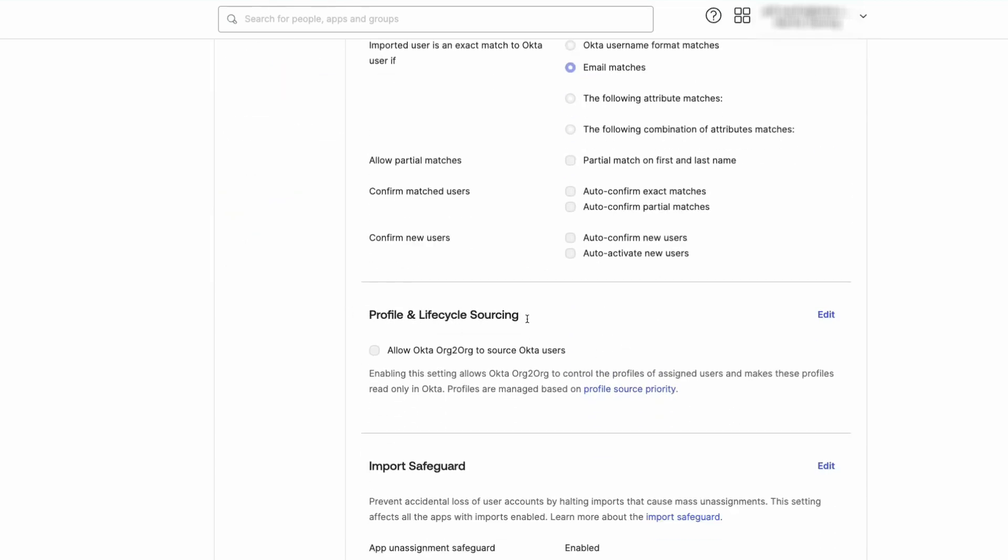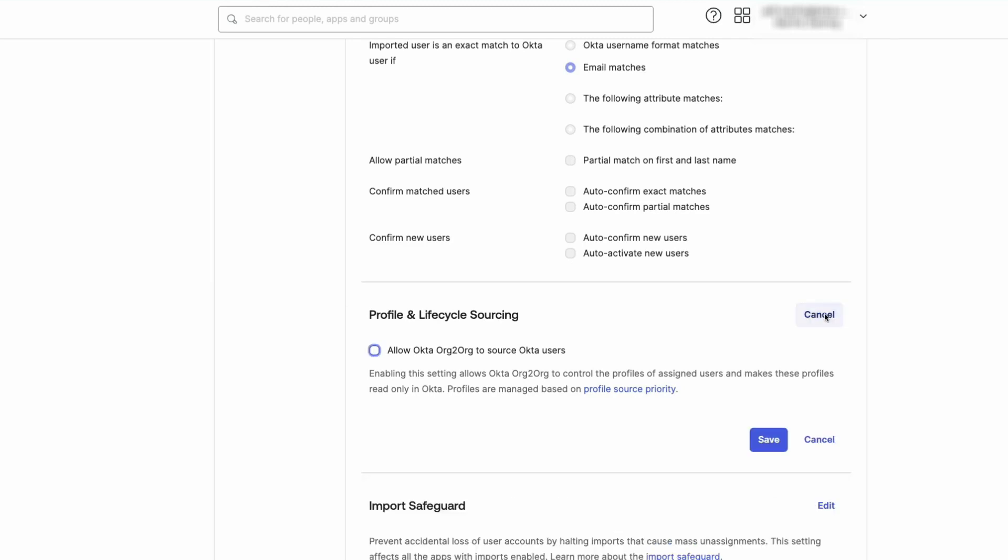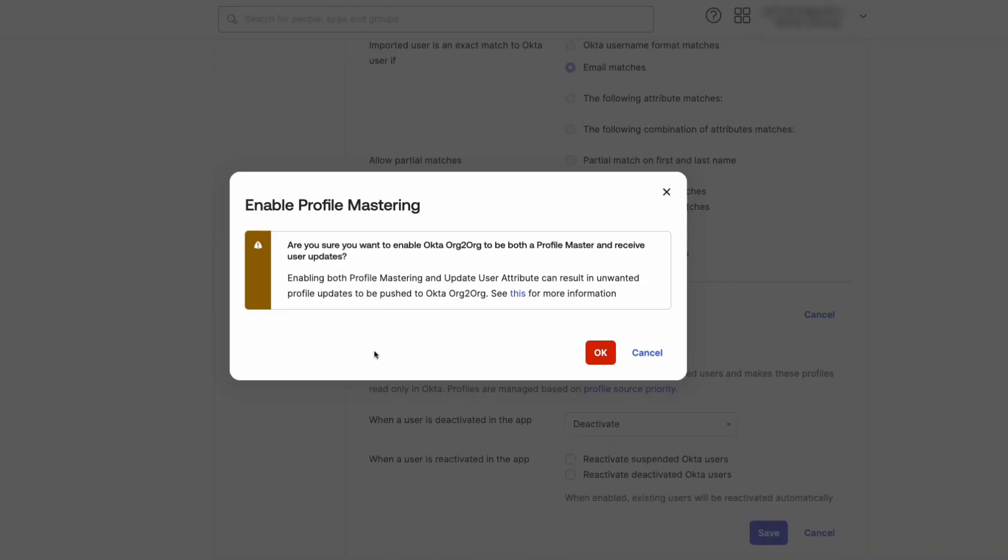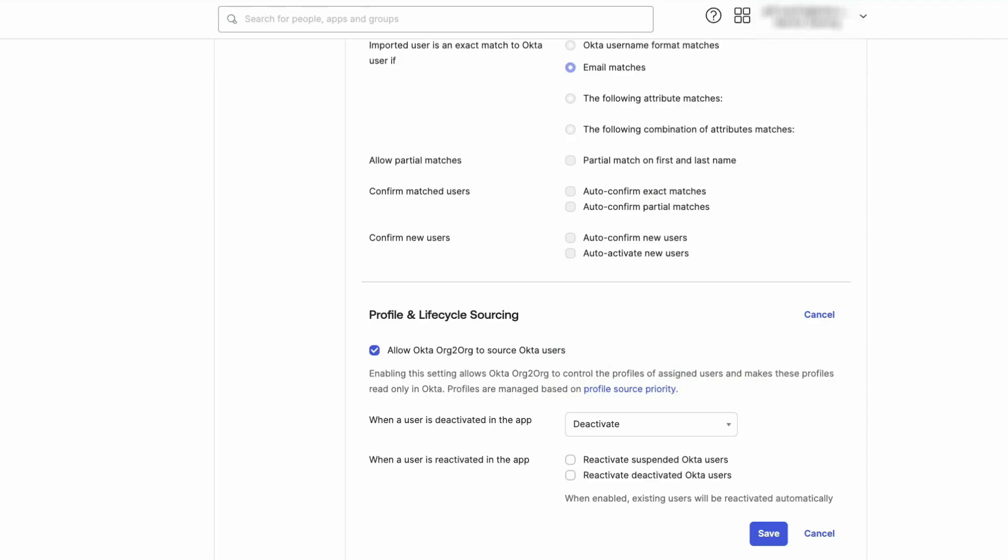Click Edit and select the Allow Okta Org 2 Org to Source Okta Users checkbox. A warning message will appear. Please review accordingly and then select OK.